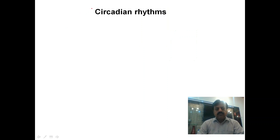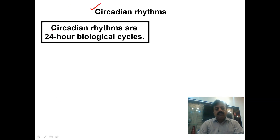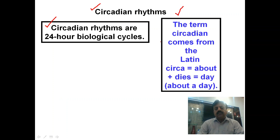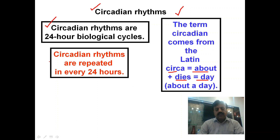Assalamu alaikum dear students, today we will discuss about circadian rhythms. Now again repeating the definition of circadian rhythms: circadian rhythms are 24-hour biological cycles. The term circadian comes from Latin — 'circa' means 'about' plus 'dies' means 'a day,' so about a day or around a day. These are the rhythms that are repeated every 24 hours.